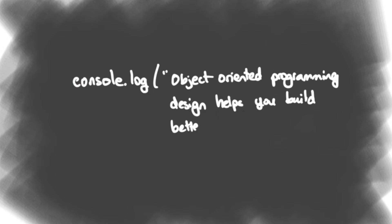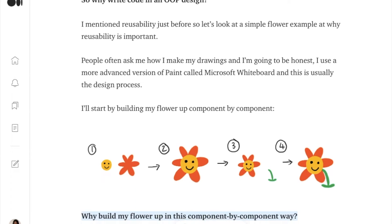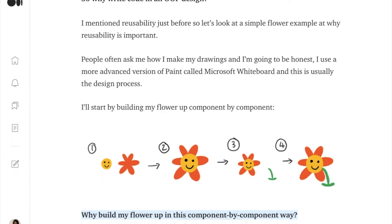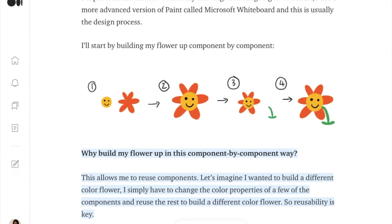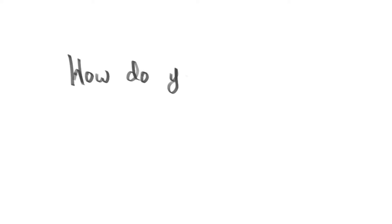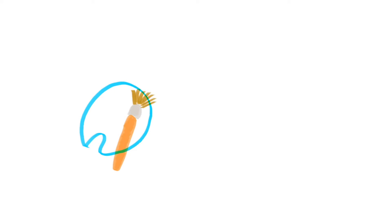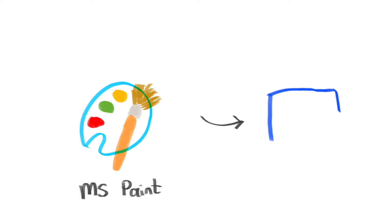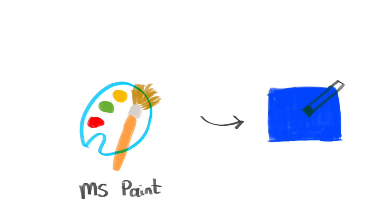So why write code in an object-oriented programming design? I mentioned reusability just before. So let's look at a simple flower example at why reusability is important. People often ask me how I make my drawings and I'm going to be honest, I use a more advanced version of paint called Microsoft whiteboard. And this is usually the design process.